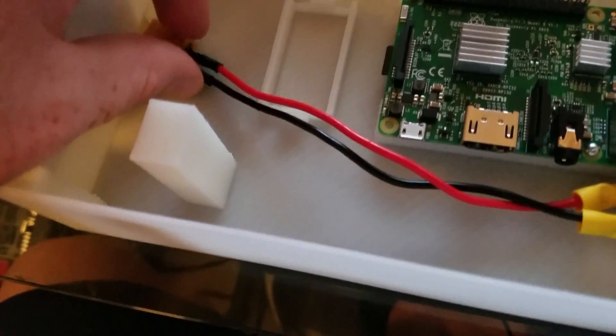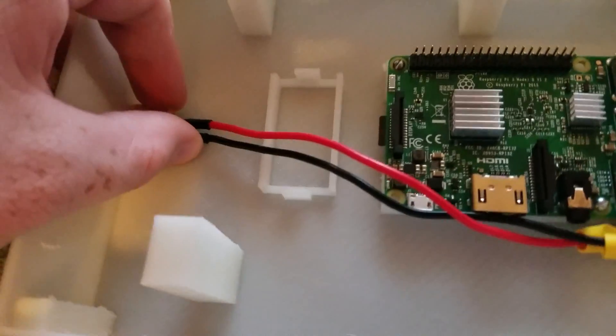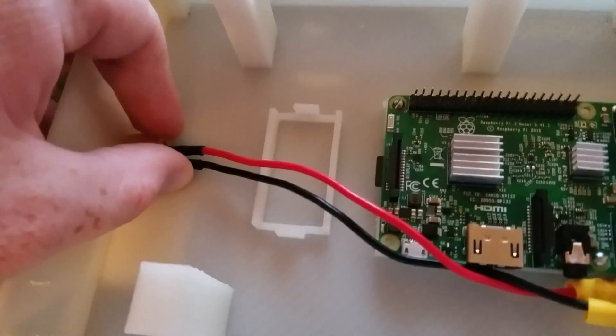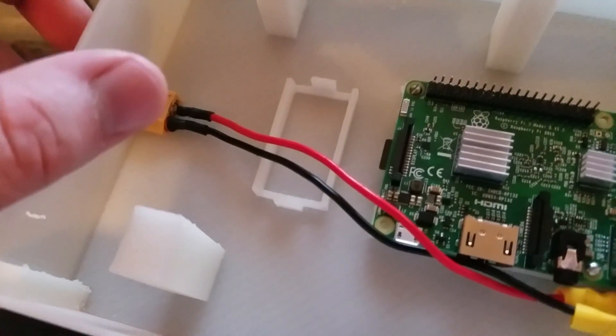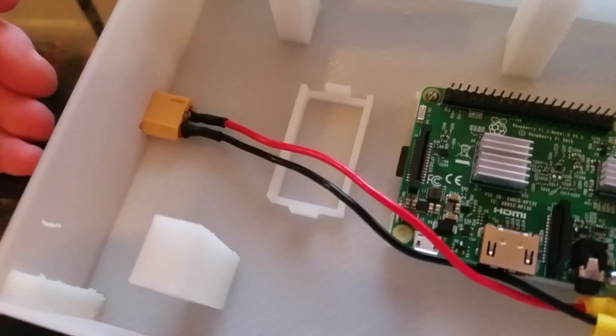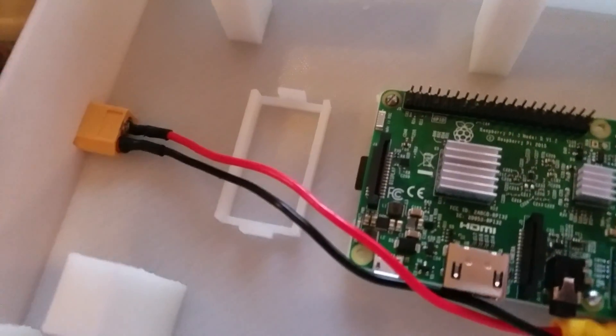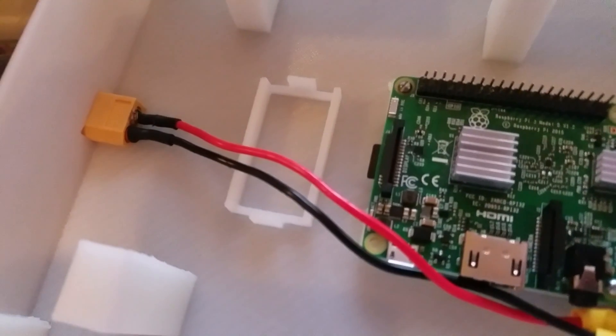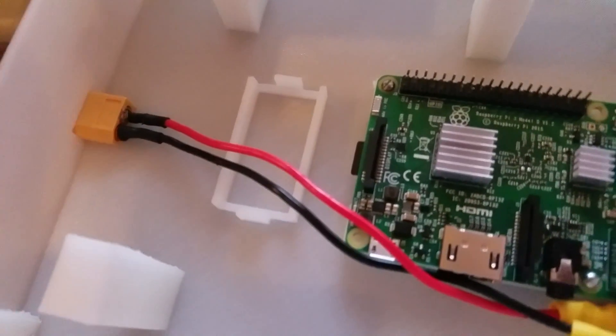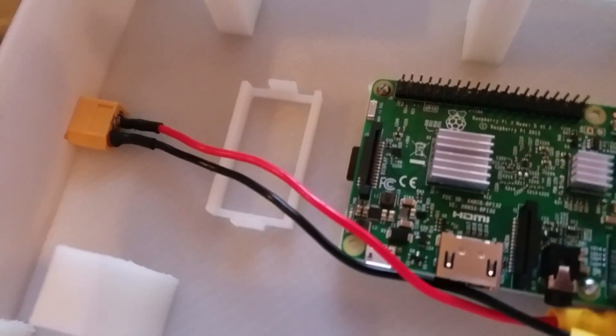And the reason why I do the 3D pen is because it makes it really strong. But at the same time you can easily get it out with a heat gun and then just reuse the 3D pen and it's fine.